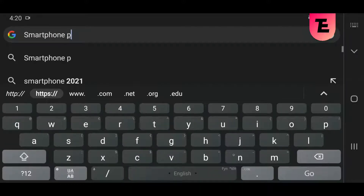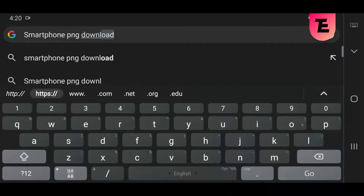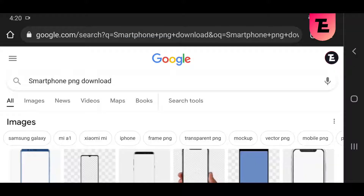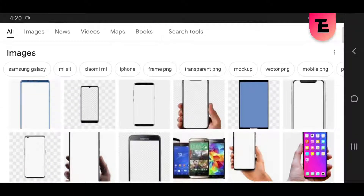I'm going to download laptop PNG, smartphone, money, game joystick, and dollar PNG.